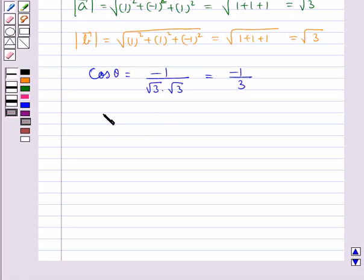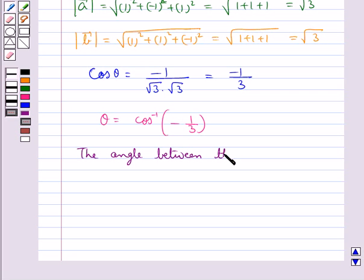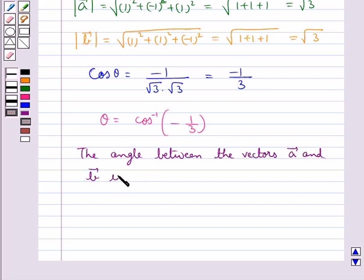That is, we get theta equal to cos inverse of minus 1 upon 3. So our final answer is the angle between the vectors a and b is cos inverse of minus 1 upon 3.